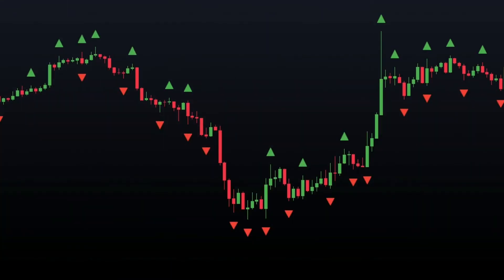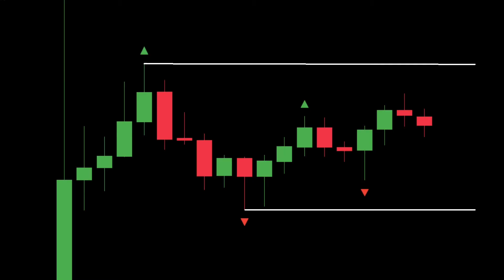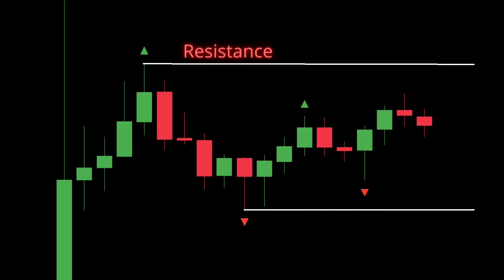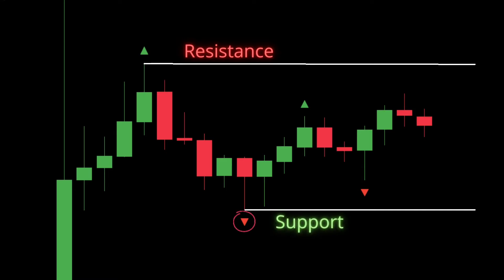However, the fractal indicator creates a lot of false entry signals, which are unreliable. If you trade all of them, you will almost certainly lose money. Fractals are better thought of as short-term support and resistance levels. When a top fractal is formed, it is simply a short-term resistance level where the price encounters resistance and moves downward. Similarly, when a bottom fractal is formed, it is simply a short-term support level where the price encounters support and moves upward.